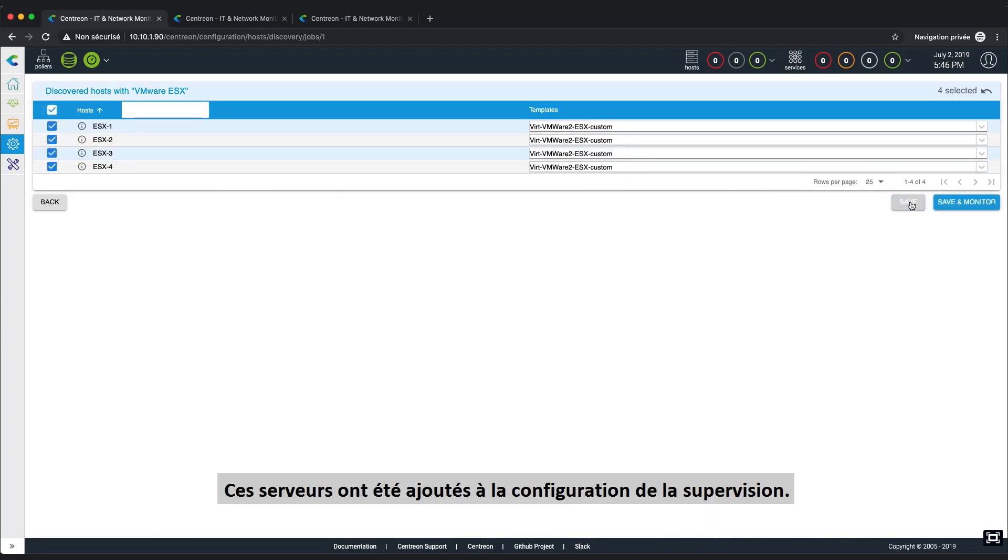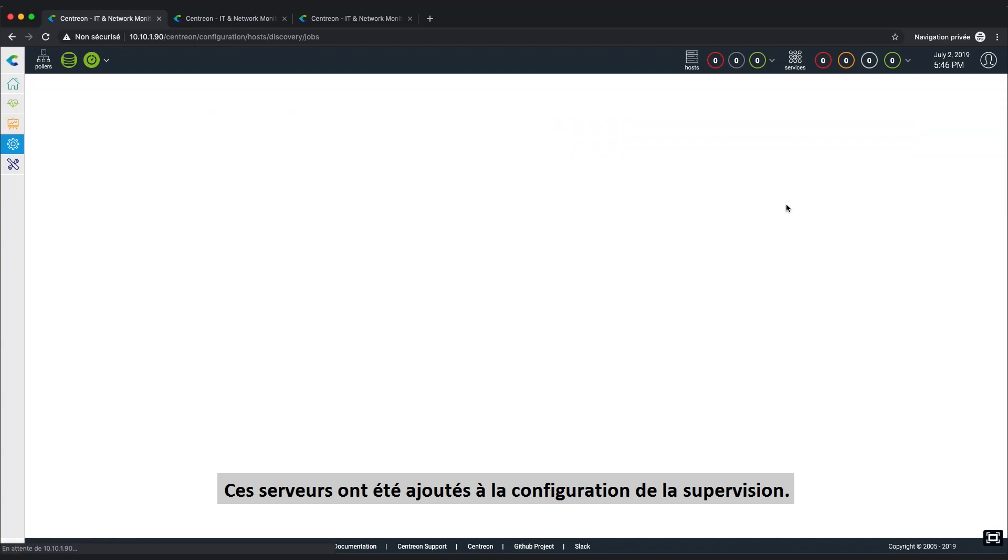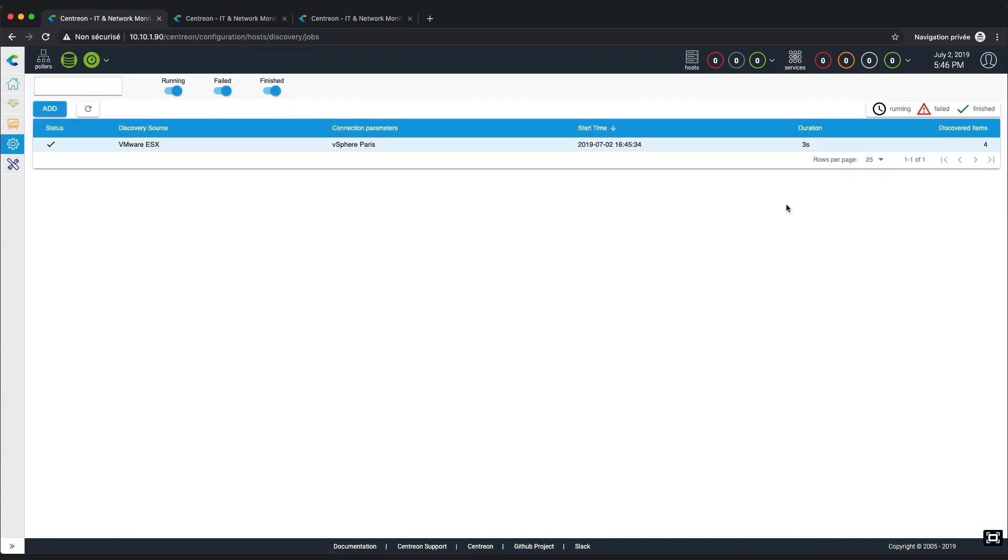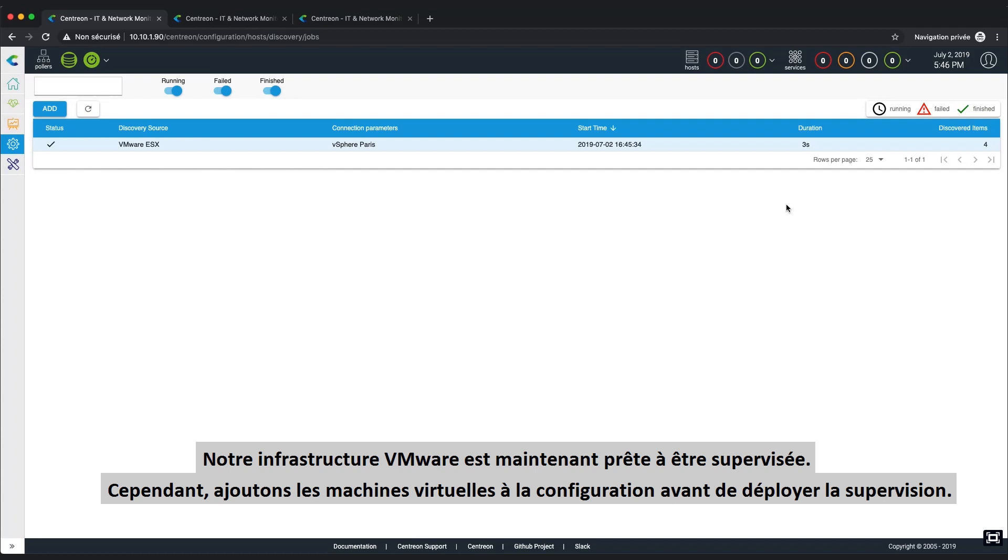The ESX servers have now been added to the configuration. Our VMware infrastructure is now ready to be monitored, but let's add some virtual machines before deploying the full configuration.